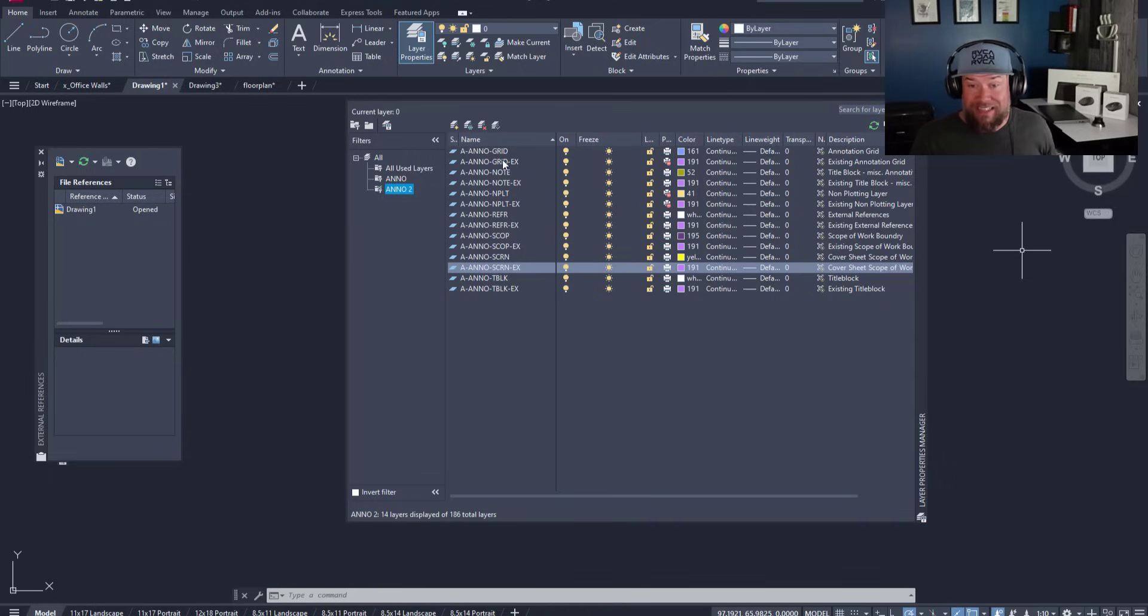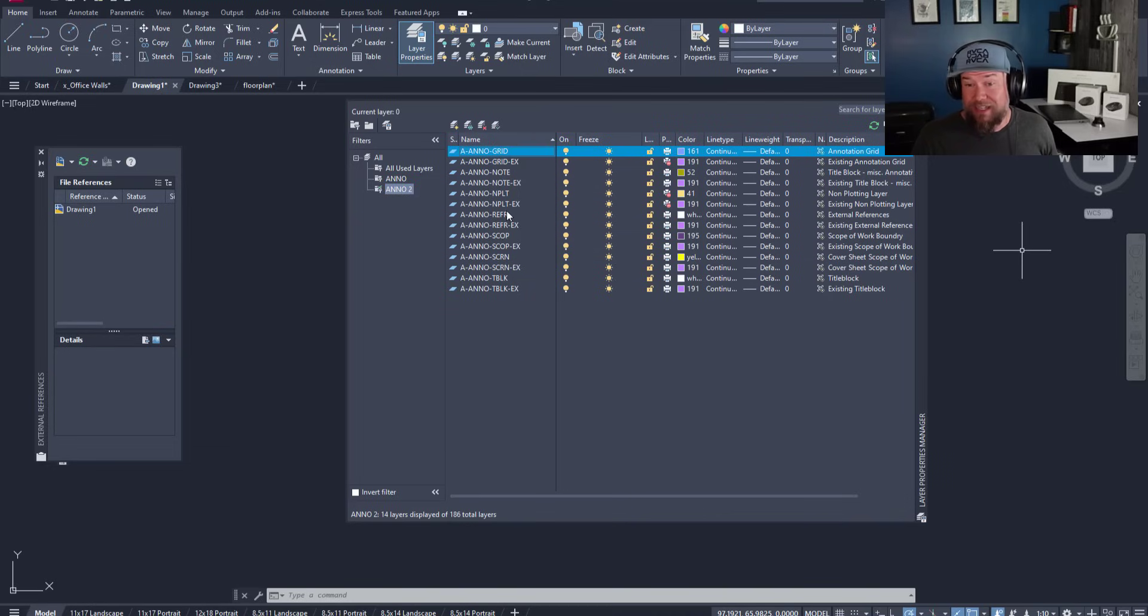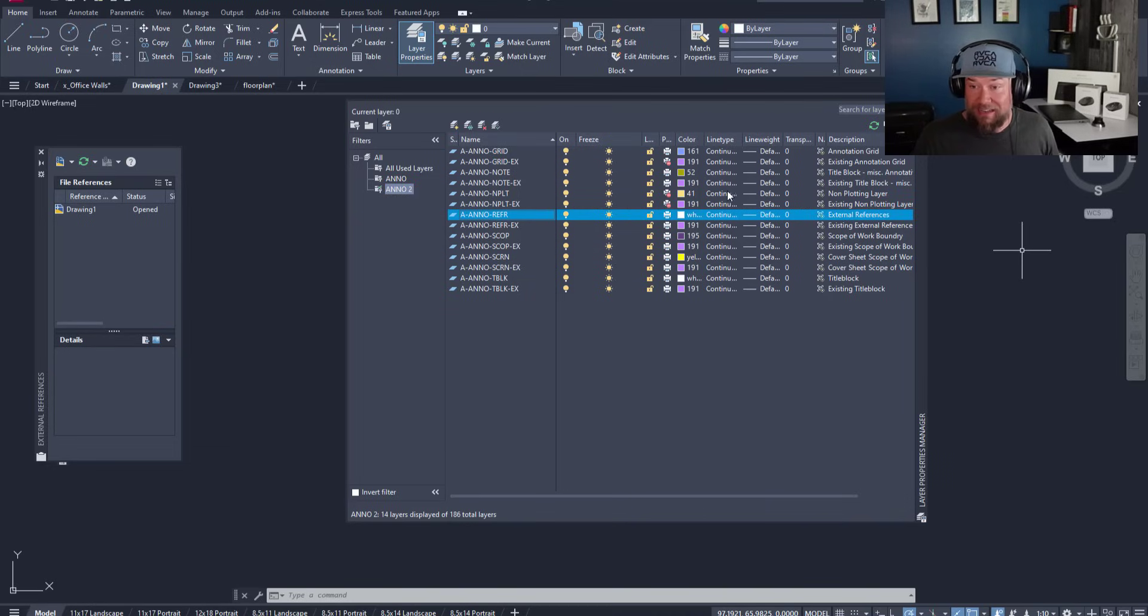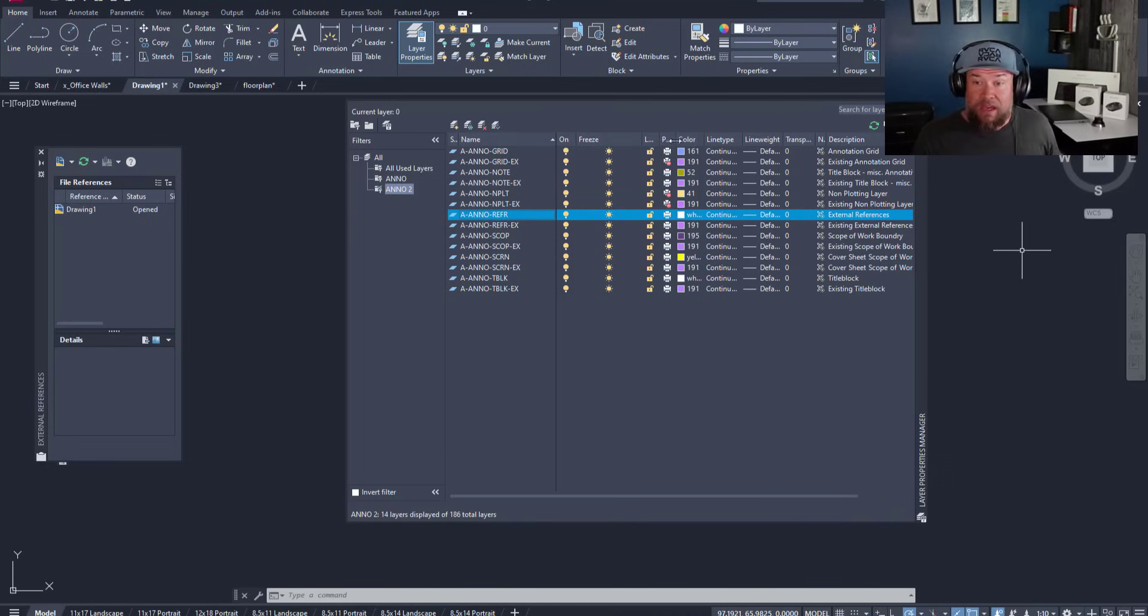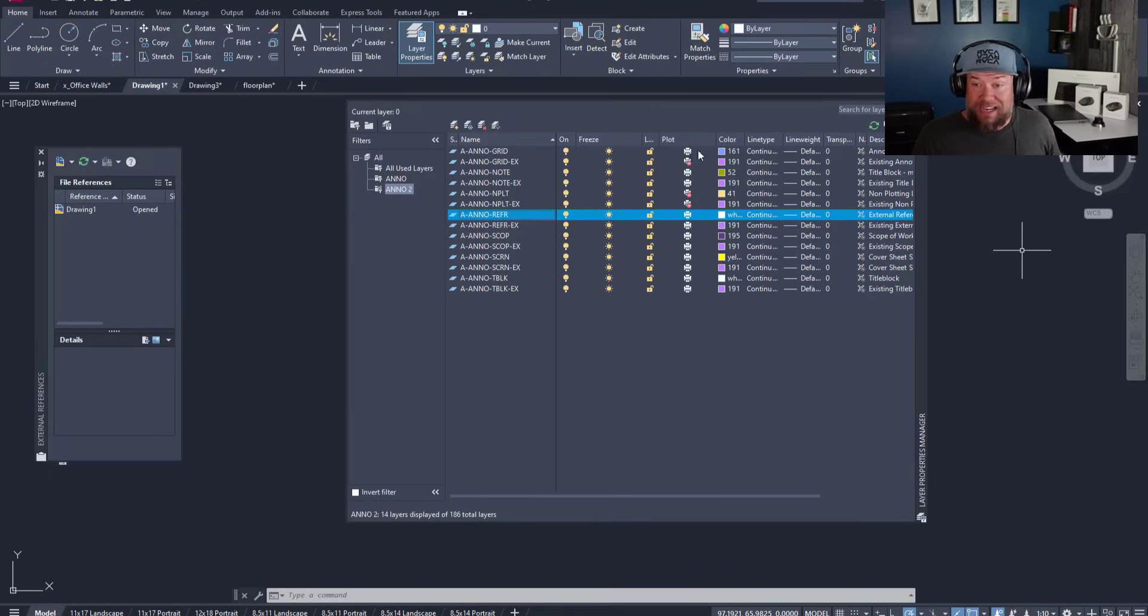This is going to allow me to quickly and easily turn them off, change their plot settings, line weights, line types, etc.